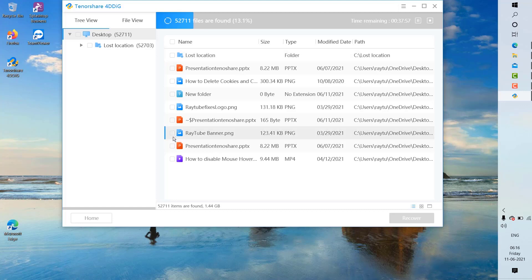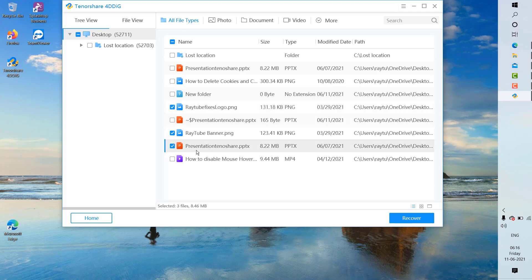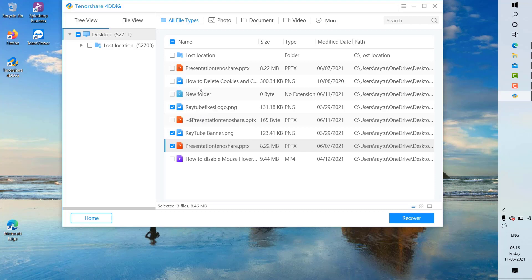These were the files. I'm going to scan and select the files which I want to restore that were deleted from the computer—the presentation, the PNG radio banner, this is the logo, and I'm also going to select the video which I had deleted. So there are four different files. I'm going to click on recover.